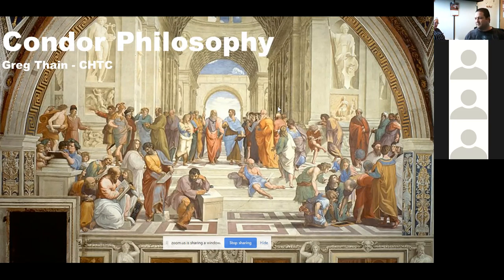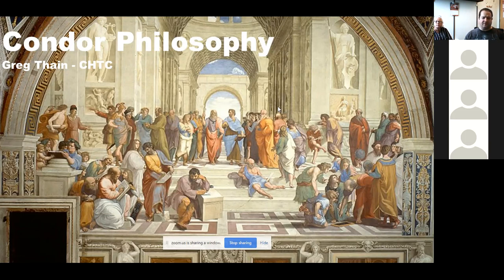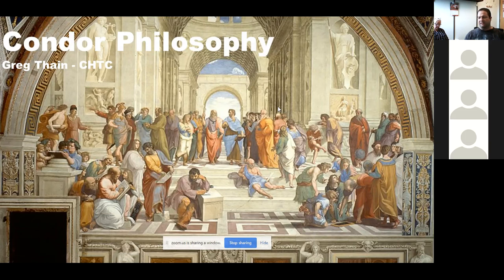We're starting at the top of the hour with recording going. Alan has shared a link to the collaborative document in the chat window — we'll spam it a couple more times as people join. Everyone is invited to sign in and help keep notes. Please keep yourself muted in Zoom unless you're asking a question — you can unmute or ask in chat.